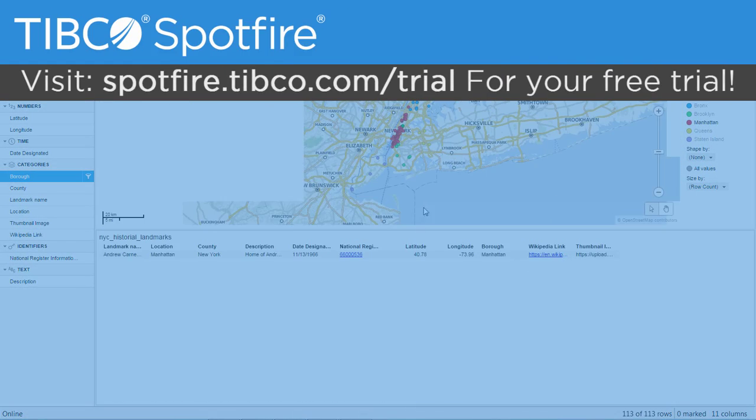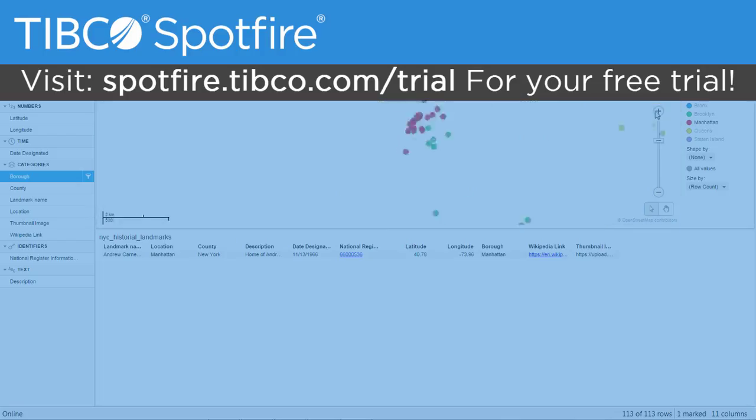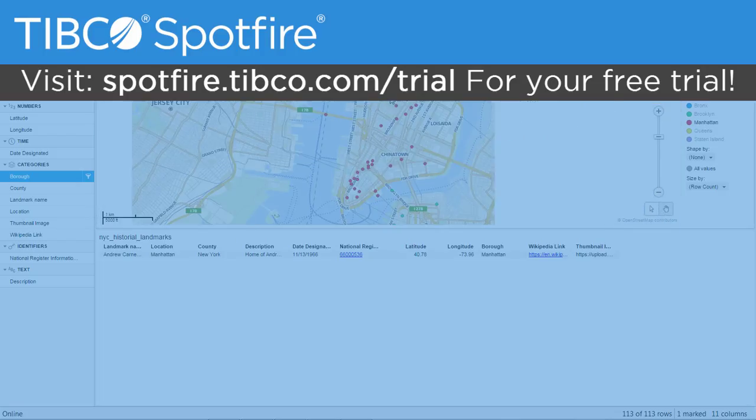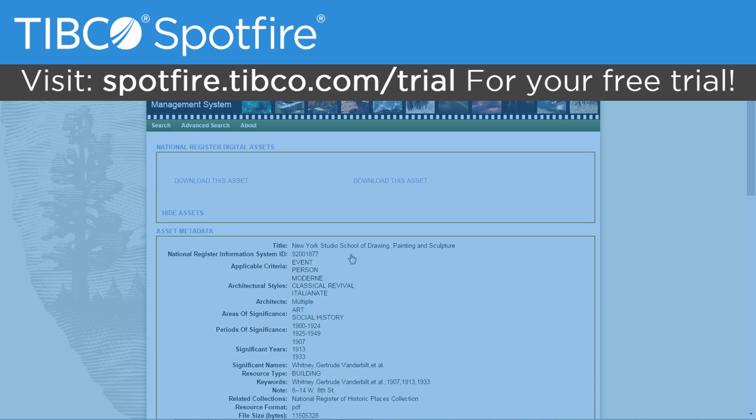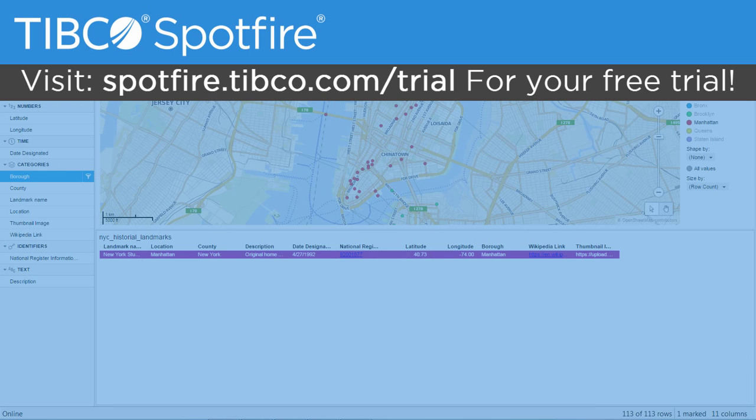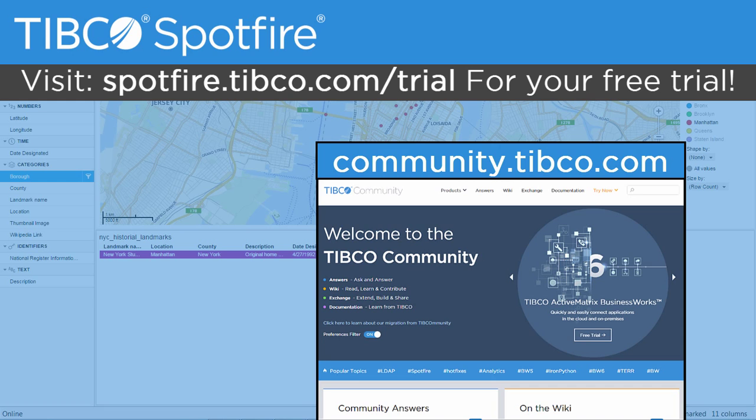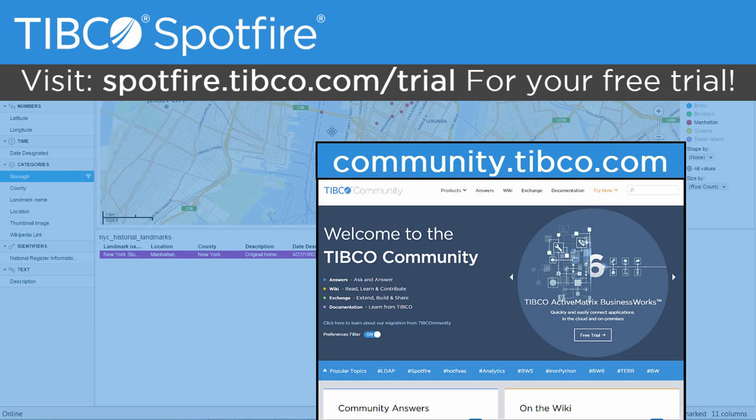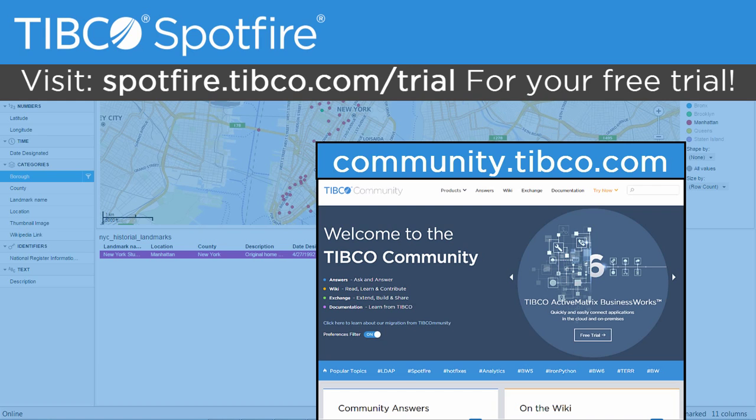To try this example and so much more, head over to spotfire.tibco.com/trial to download your free trial today. Make sure you subscribe to this channel for more tips and tricks like this one. And if you have any questions, head over to community.tibco.com. Let us know what you thought about this video in the comments. Thanks so much for watching, and I'll see you next time.